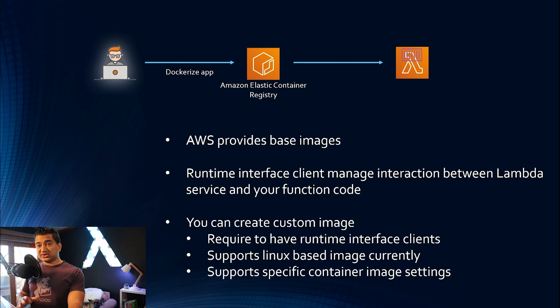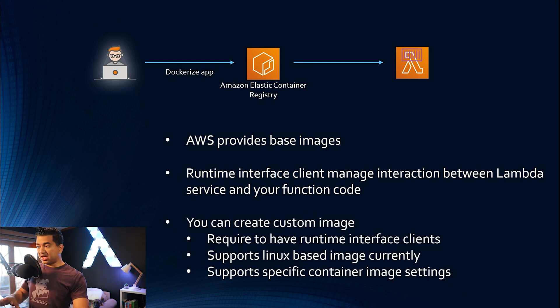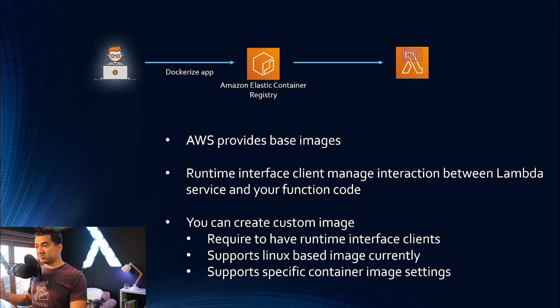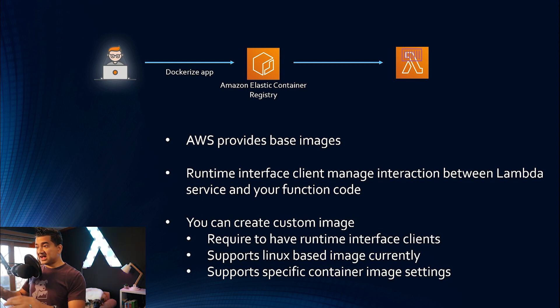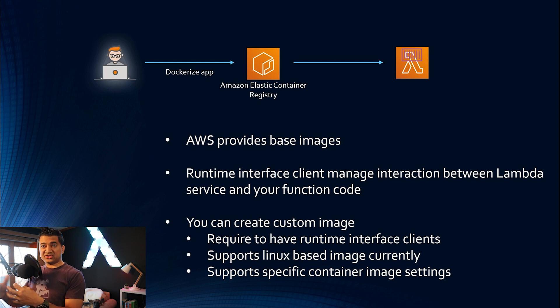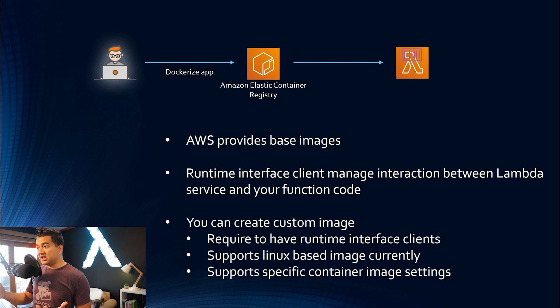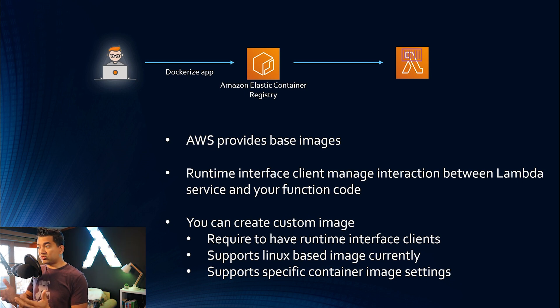You can also create your own custom image. You don't have to grab the base images that AWS provides. However, since that runtime interface client manages the interaction between Lambda service and your function code, there are some constraints. So if you create your custom image, you require to have the runtime interface clients.